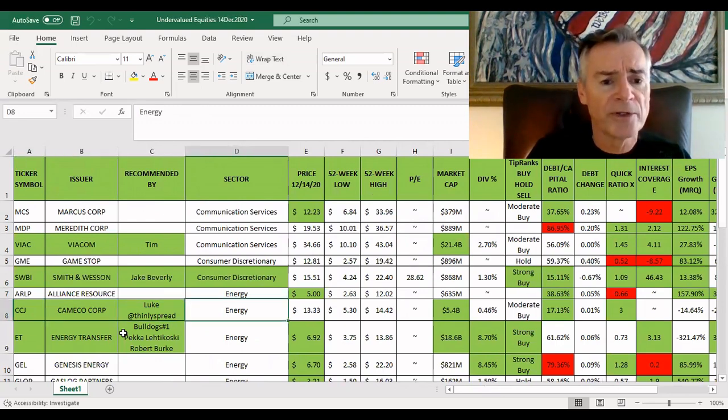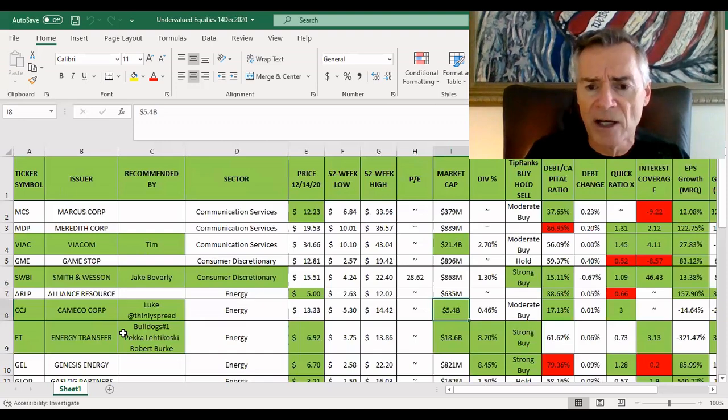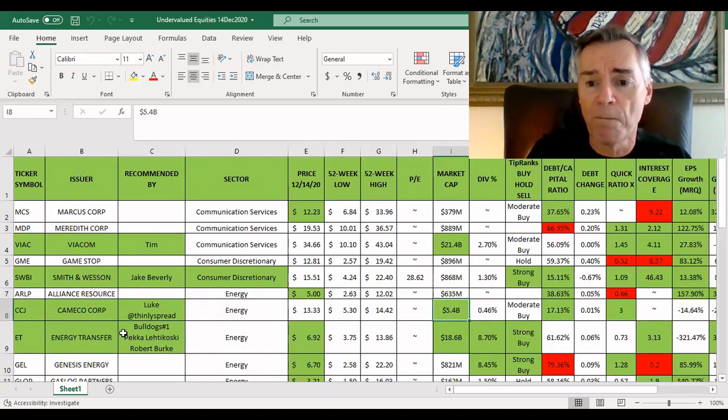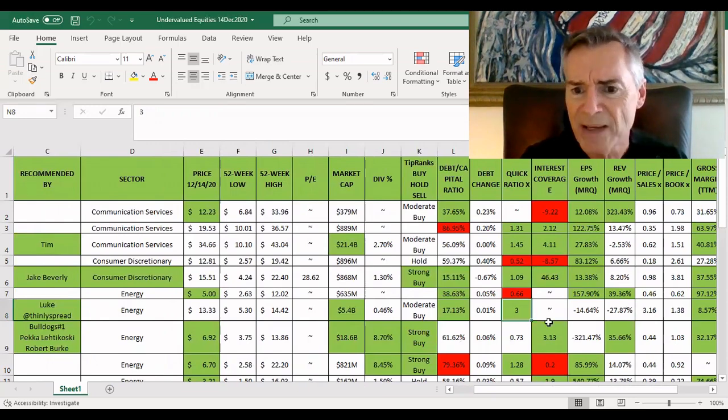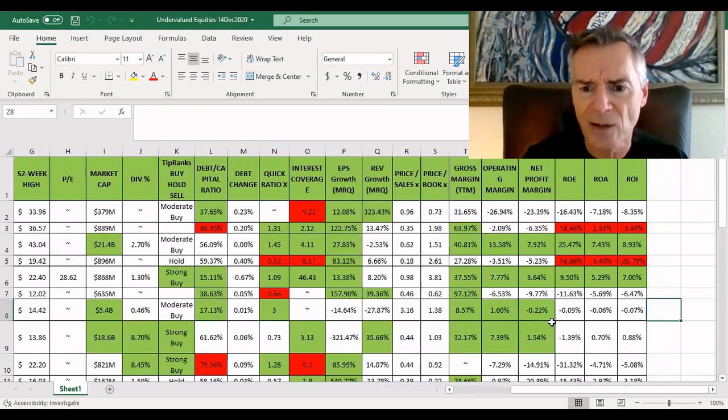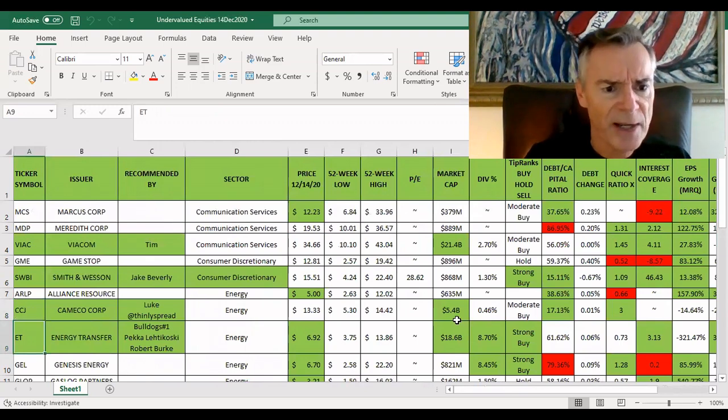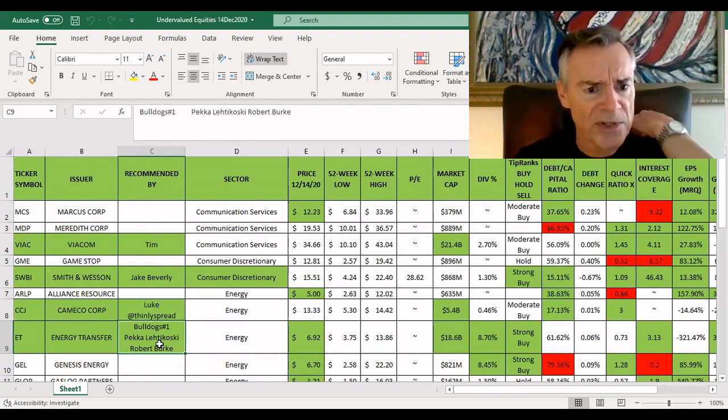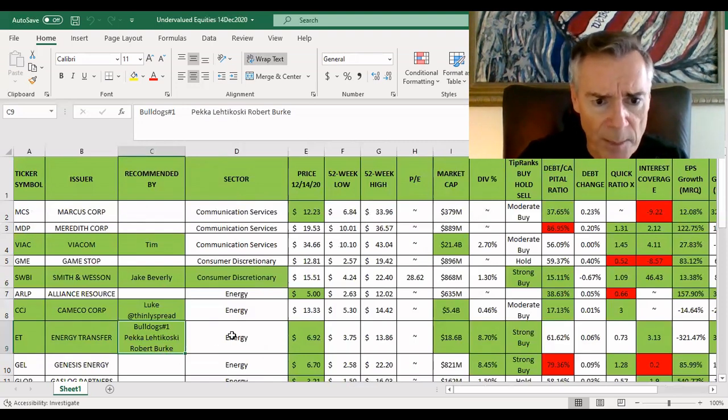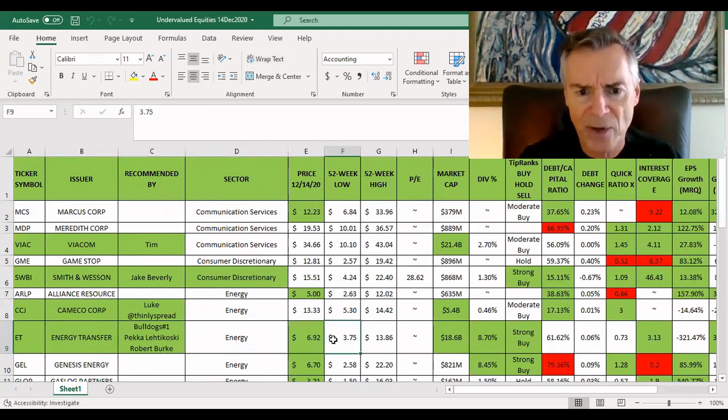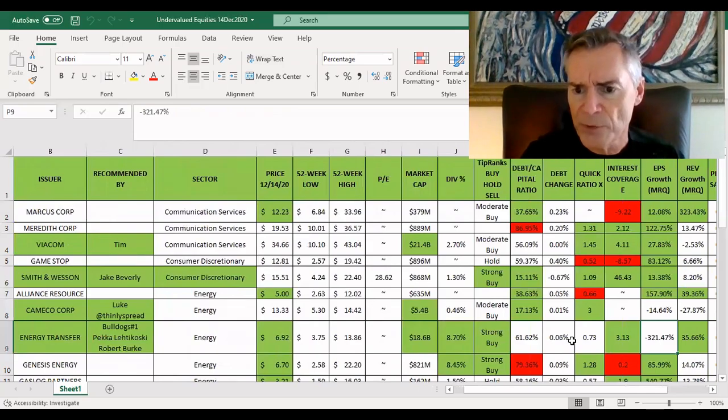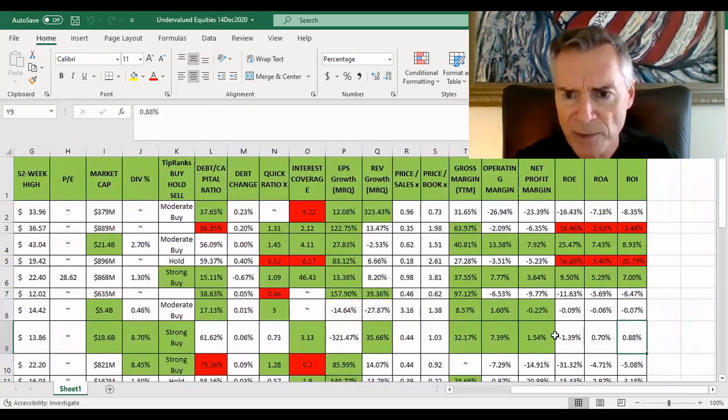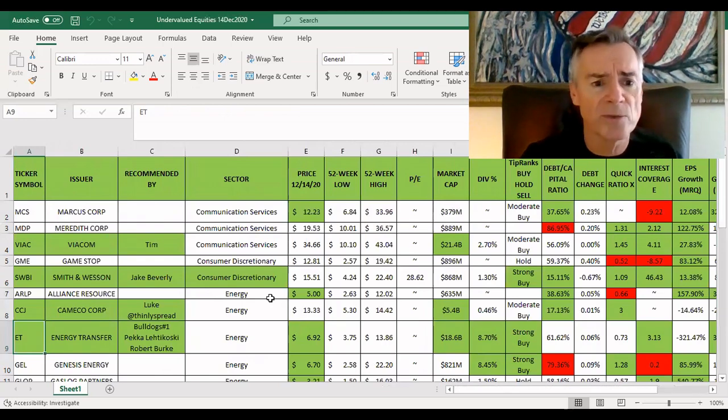From Twitter, Luke, who you can follow on Twitter at Thinly Spread suggested Cameco. Cameco is a uranium miner out of Canada, actually much larger than what I had realized, $5.4 billion, moderate buy on TipRanks, generally good. You'll see the quick ratio over here is three. That's quite impressive. So this is a company not making a lot of profit, but it's doing okay. And it's in uranium, which is attractive right now, but there's a better one coming up in just a second. A few people suggested Energy Transfer. Energy Transfer: Bulldogs Number One, Pekka Lethekowski, and Robert Burke all drew my attention to Energy Transfer. Nice stock, this one looks particularly good too. TipRank says it's a strong buy, interest coverage of more than three, mostly profitable for the most part. The return on equity is slightly negative, but it's not too bad. This is a really good suggestion. So thanks for that one as well guys.